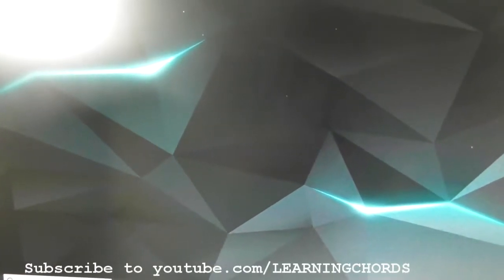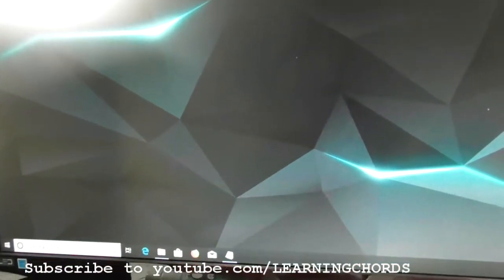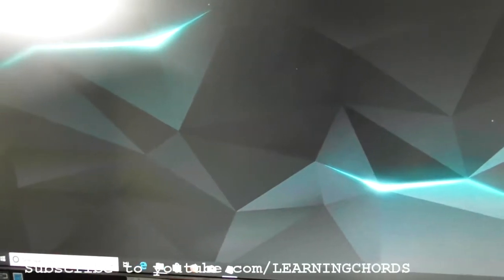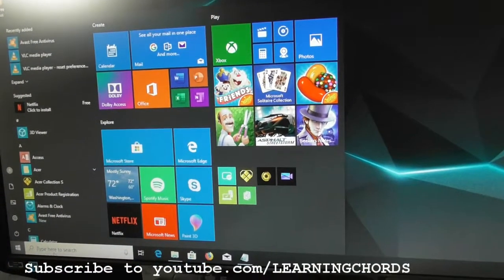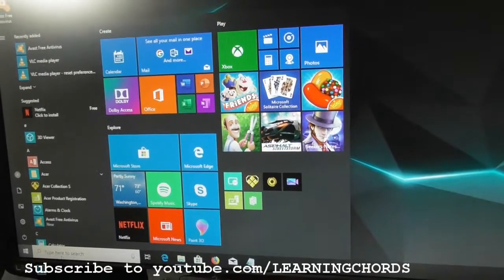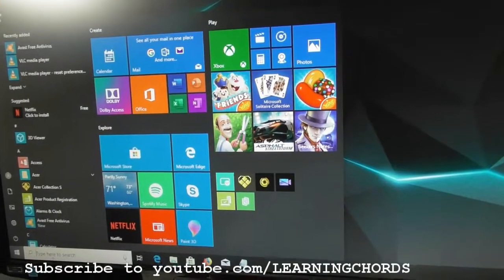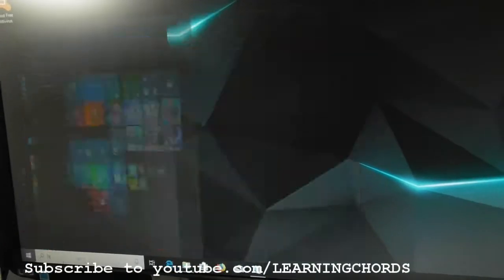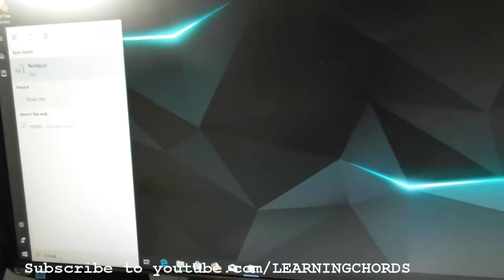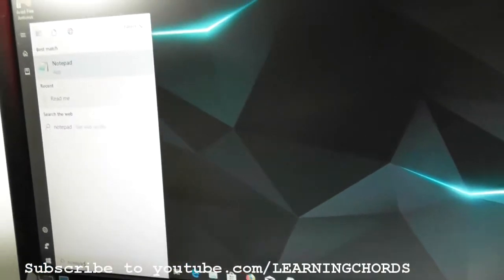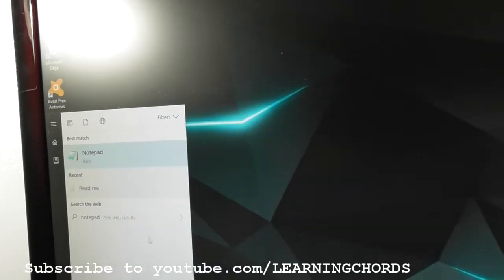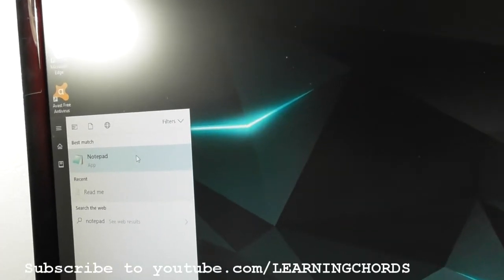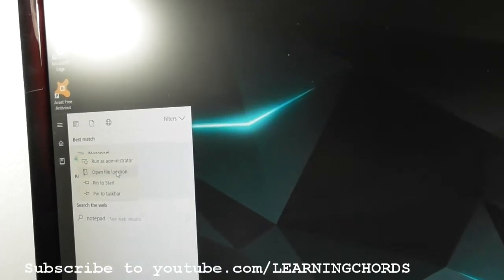So you need to get this search box up here. If this box isn't up here, you want to hit the Windows button on the bottom, and that will make it pop up. Then you want to type in Notepad, N-O-T-E-P-A-D. When you do that, you're going to get Notepad popping up over there. You want to move the mouse over the top and you want to right-click it.